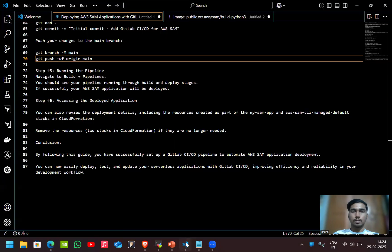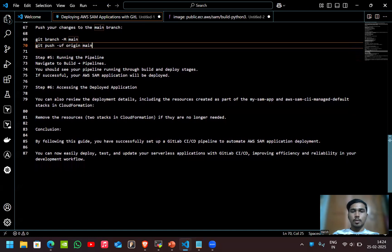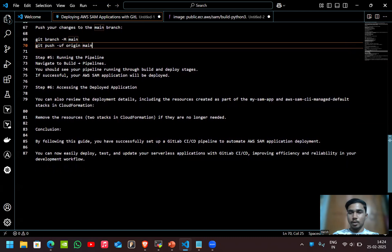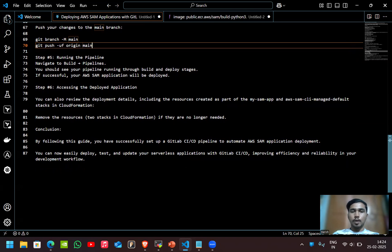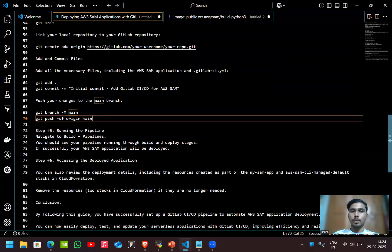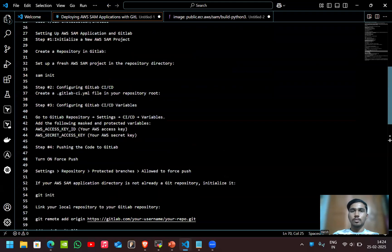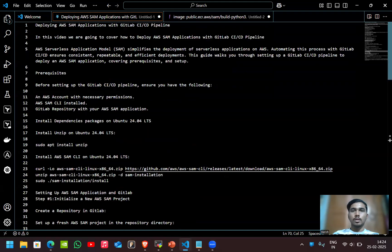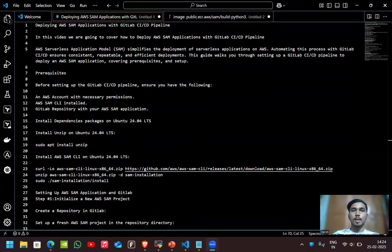By following this guide, you have successfully set up a GitLab CI/CD pipeline to automate AWS SAM application deployment. You can easily deploy, test and update your serverless application with GitLab CI/CD, improving efficiency and reliability in your development workflow. This is about deploying AWS SAM application with GitLab CI/CD pipelines. That's it for today, thank you.